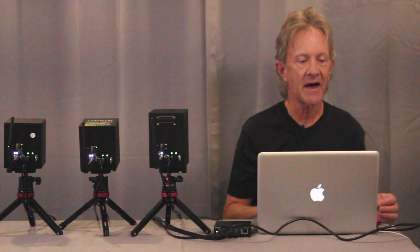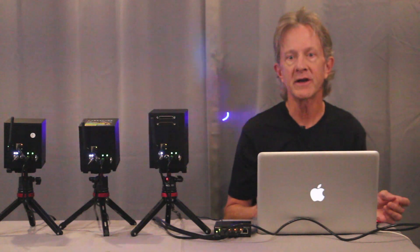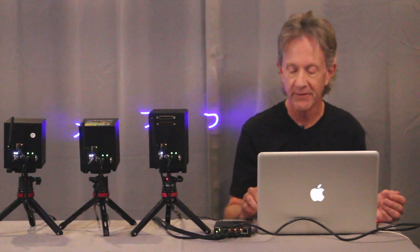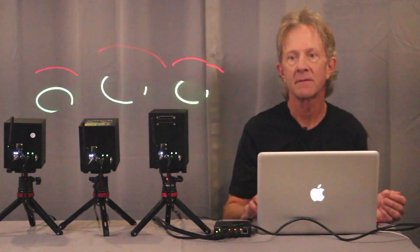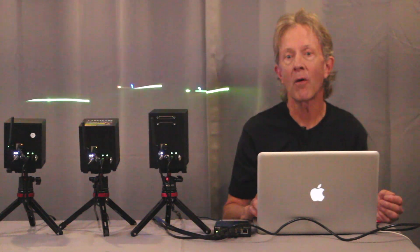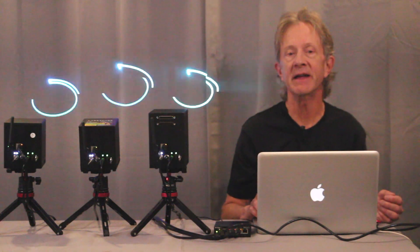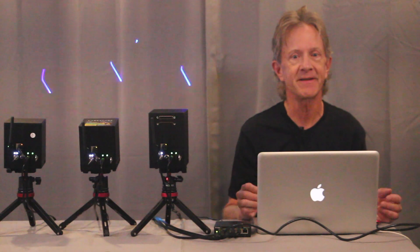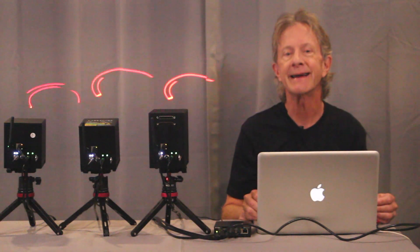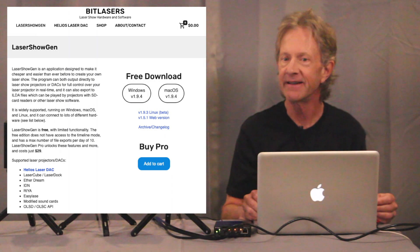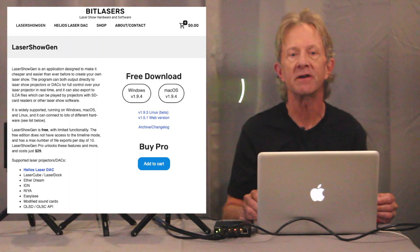So with everything set up, all three cubes will mirror the patterns that are coming from LaserOS. Now if you want to control each cube independently, and who wouldn't, you can use third-party software like LaserShowGen. It's inexpensive and it's full-featured, but there is a bit of a learning curve to it.